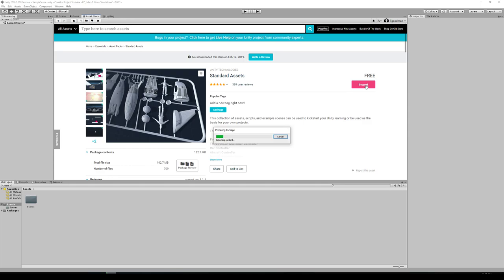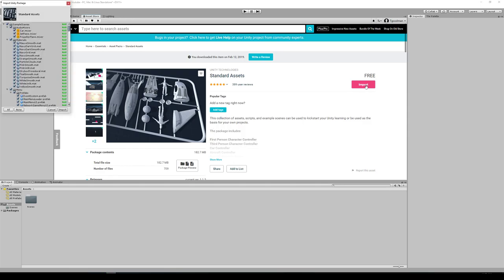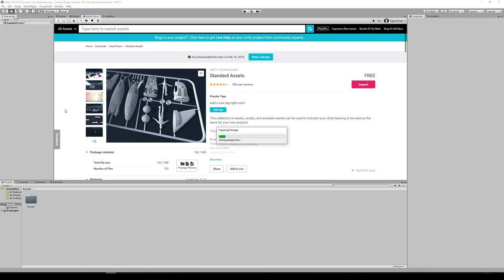You get cars, planes, a lot of particle effects, a bunch of lighting. It's actually quite a nice thing. I recommend playing around with some of these. I'm just going to leave everything selected, click Import, and this is going to take a little bit of time.